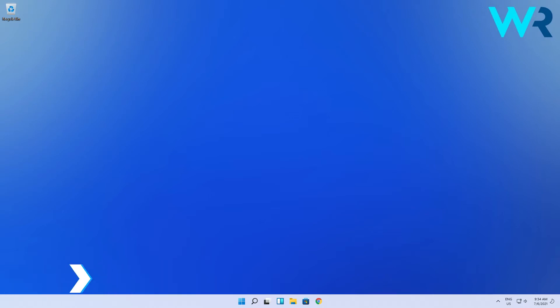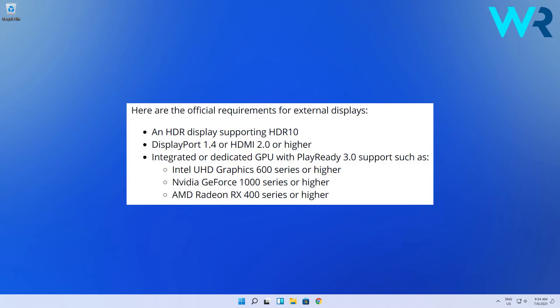First of all, before even thinking of HDR settings, you have to make sure that you have the required hardware and that is an HDR display supporting HDR10.